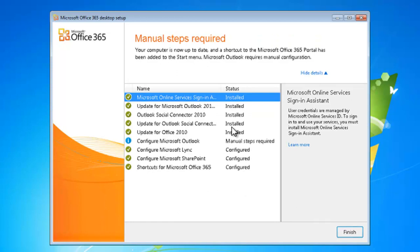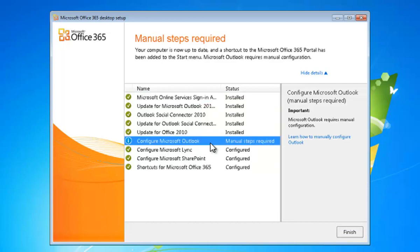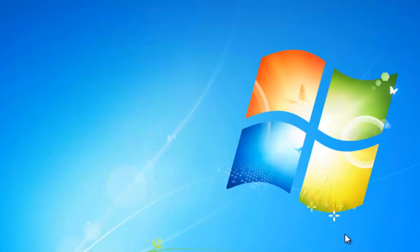Okay, you'll now see that all our steps have been completed. We've all got green ticks. You'll notice that Microsoft Outlook requires a manual setup, so we'll do that in a minute here. But now that we're done, we just click Finish.